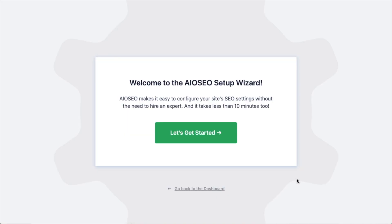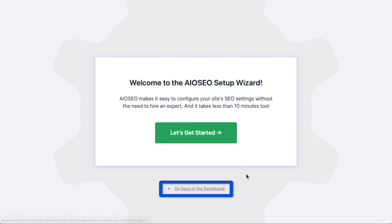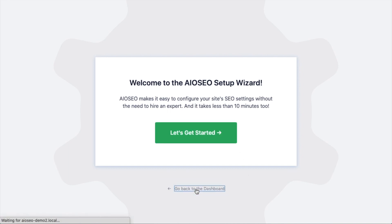After the plugin installs, click the blue button that says Activate Plugin. Once activated, the AIOSEO setup wizard will pop up automatically. We have another video that walks you through those steps, and I highly encourage you to go through that wizard because it will set up your whole website for SEO success. But for now, we're going to head back to the dashboard.